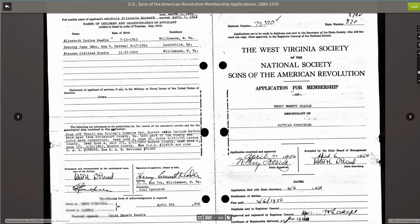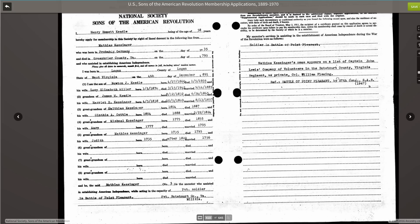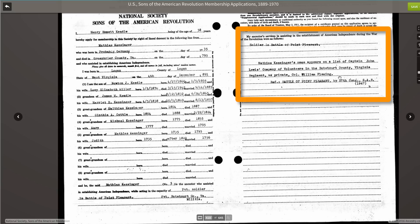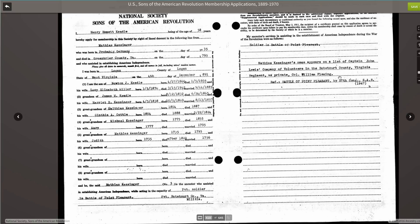When you're working through these applications, make sure that you browse forward to the next image, because these applications are typically on multiple images. When we go to the next image on this particular application, that's when we see exactly how the applicant descends from the patriot. We also see more specific information about that patriot's service. Remember to look for what he is using as proof of all the facts that he's listing in his application.